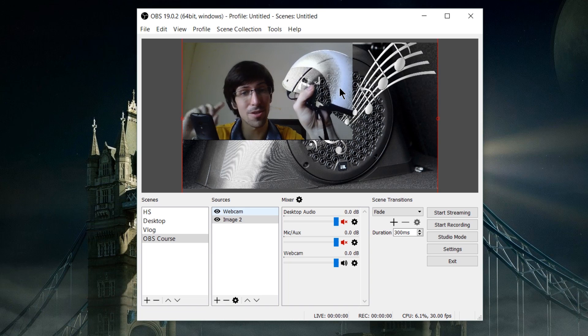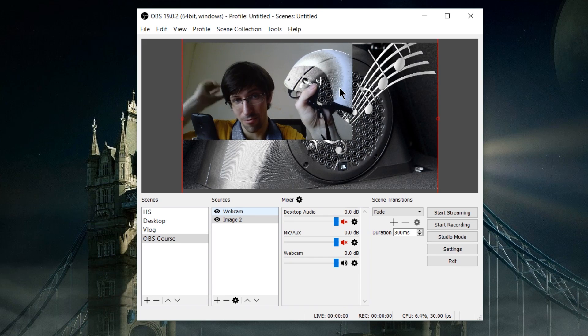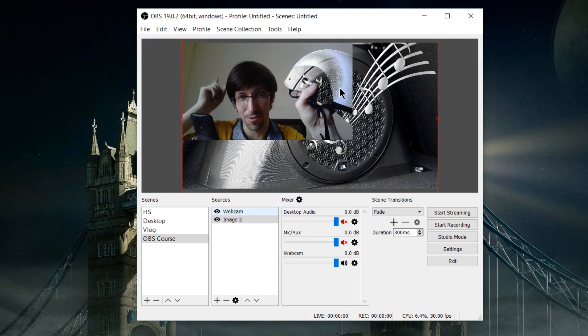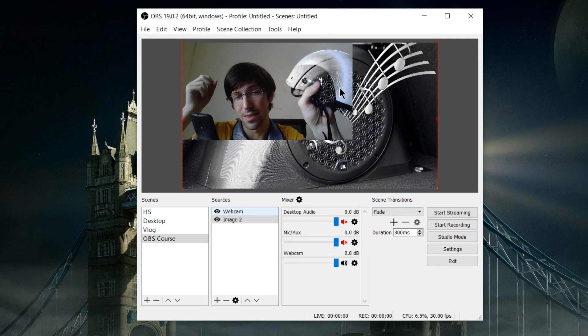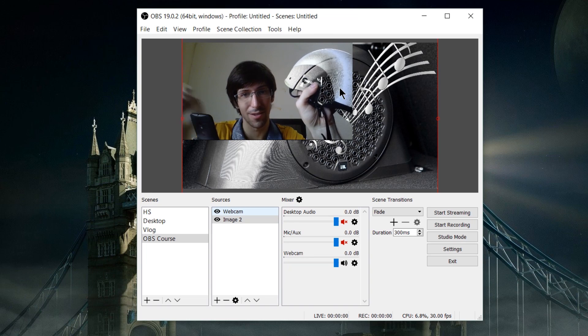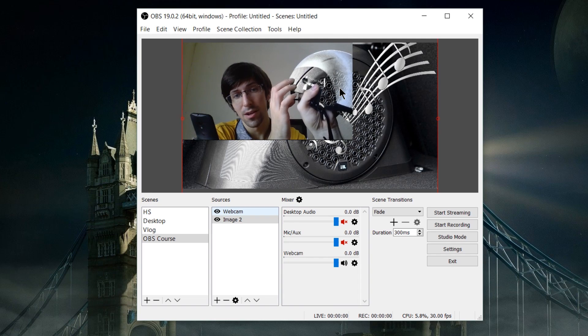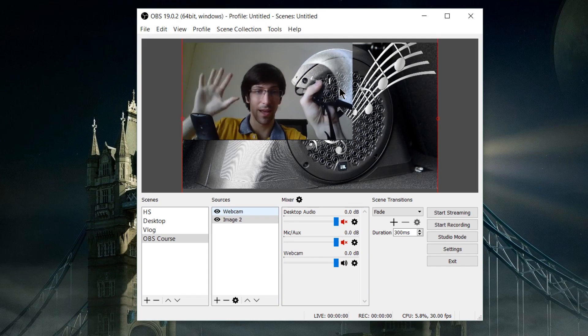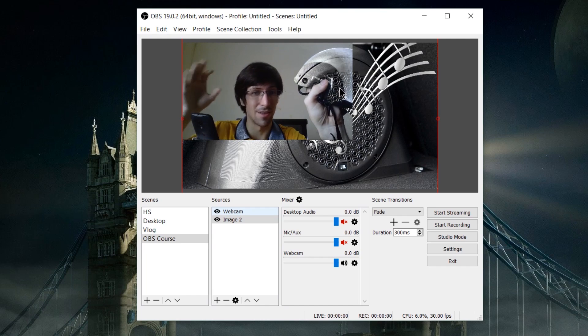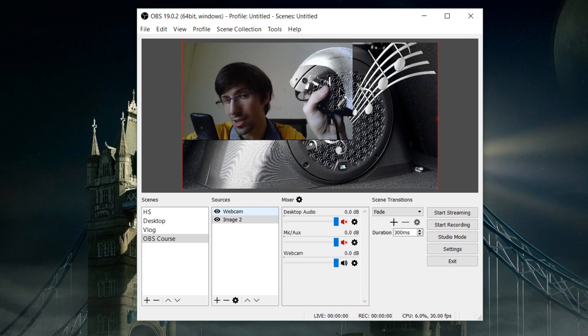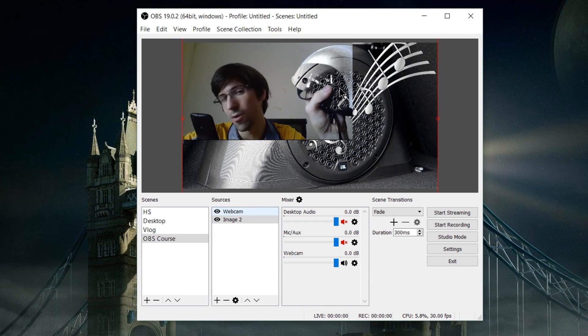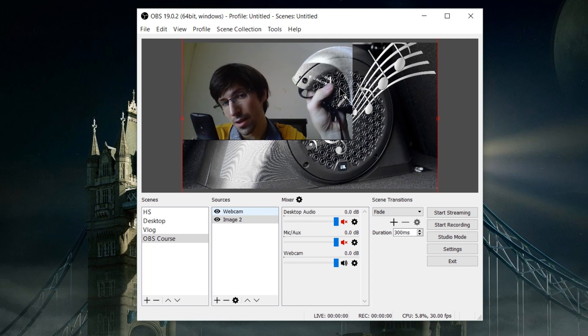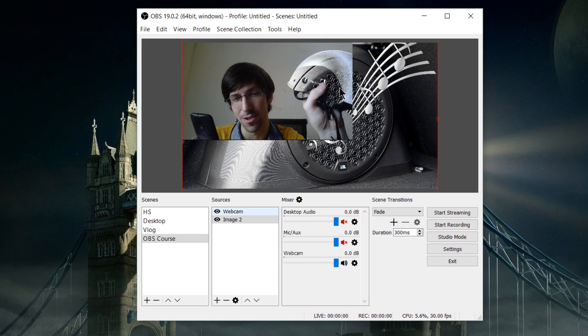The same principle applies when you have a solid colored background behind you and try to filter all of that out. This green area will be like that but for the entire background, and then you can have any gameplay footage, tech footage, whatever you want behind you. You just need the proper setup for that.